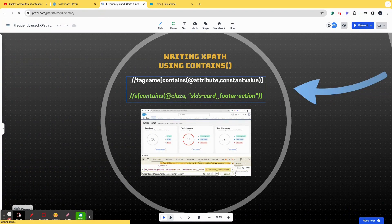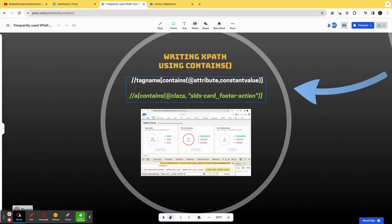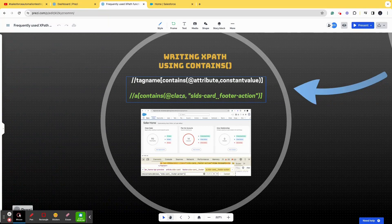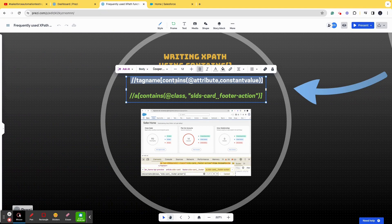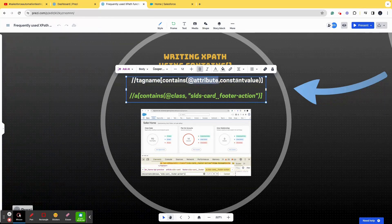As you can guess from the name, 'contains' is used while writing an XPath when you want to locate all elements that contain a specific value — it can be a class value, an ID value, text, or something else. The text in white is the syntax of an XPath where the contains method is used. If you're confused about what an XPath is, what a tag name or attribute is, please refer to the playlist this video is part of.